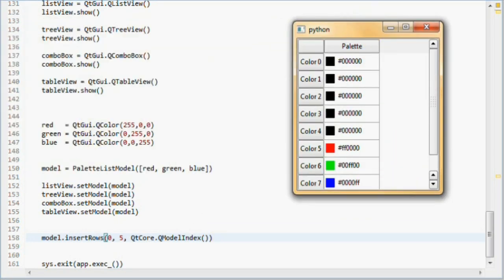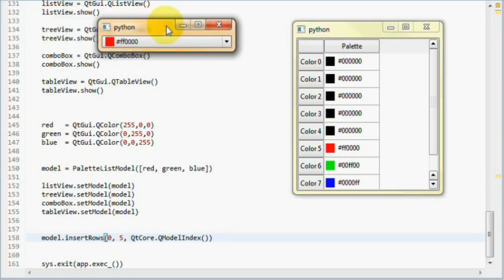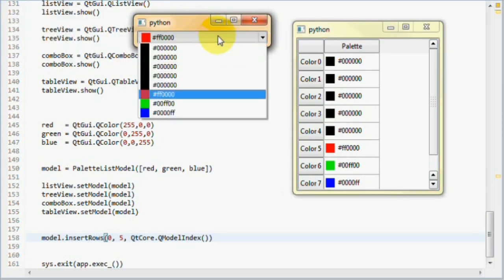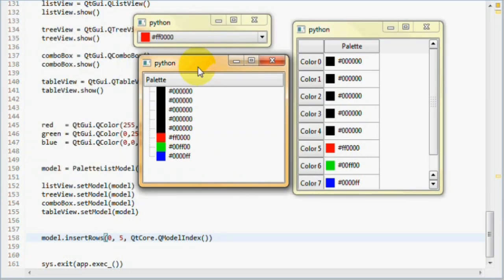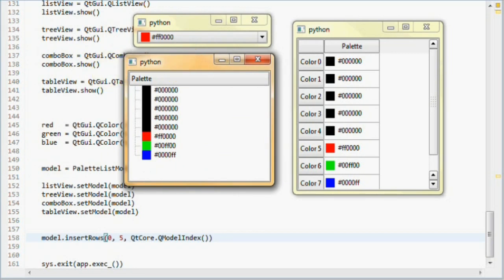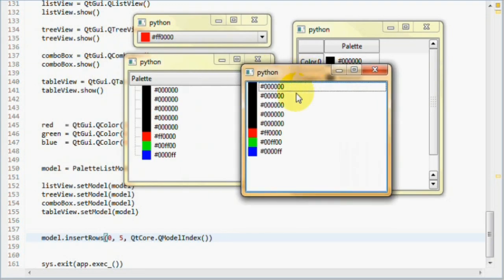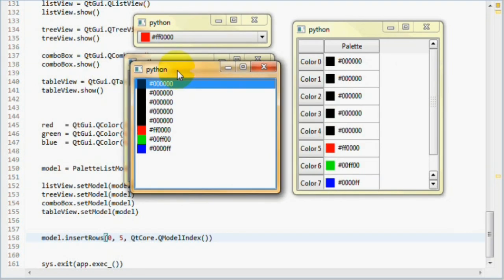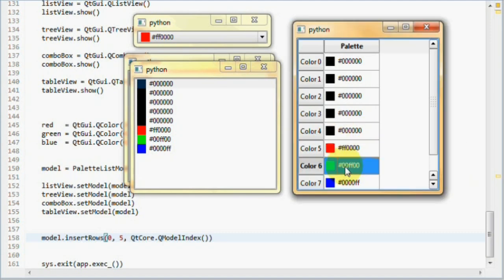The table view, the combo box, the tree view, the list view. As you can see, five black colors have been inserted, because we inserted those to index zero. They have pushed our other colors downwards.